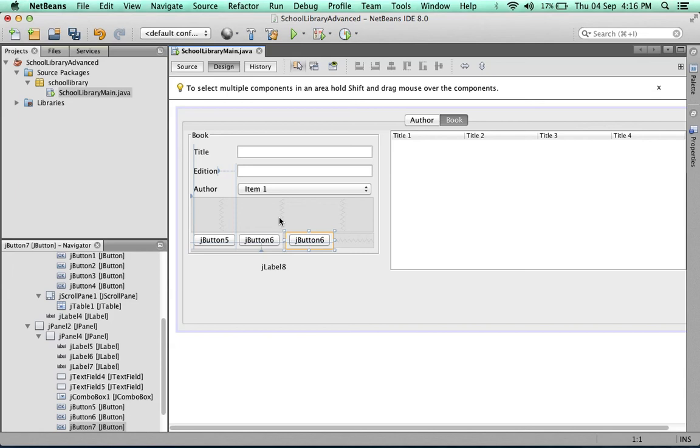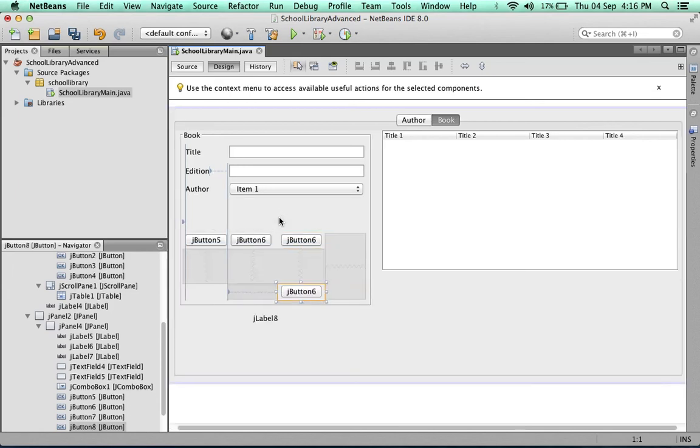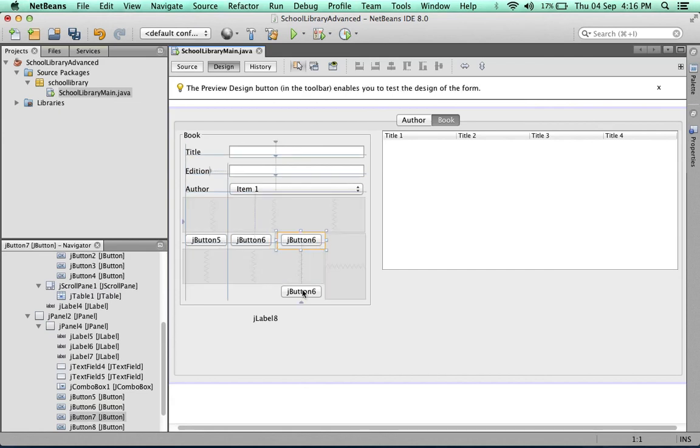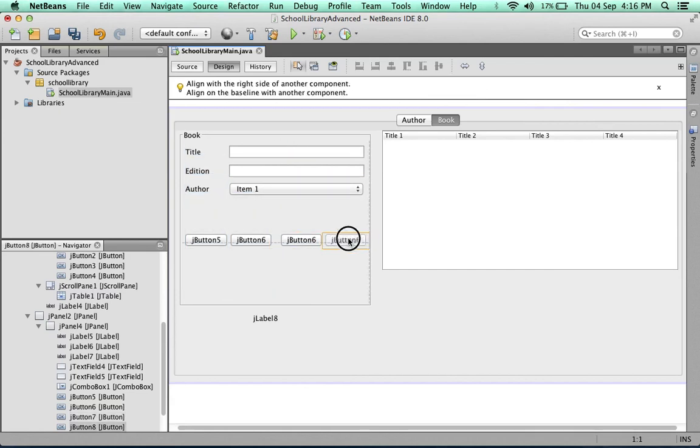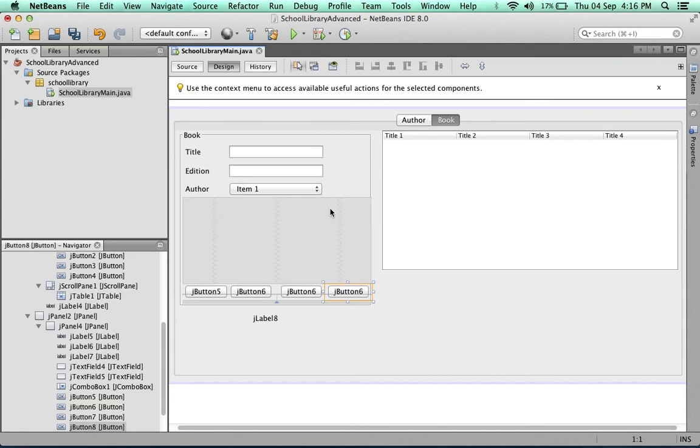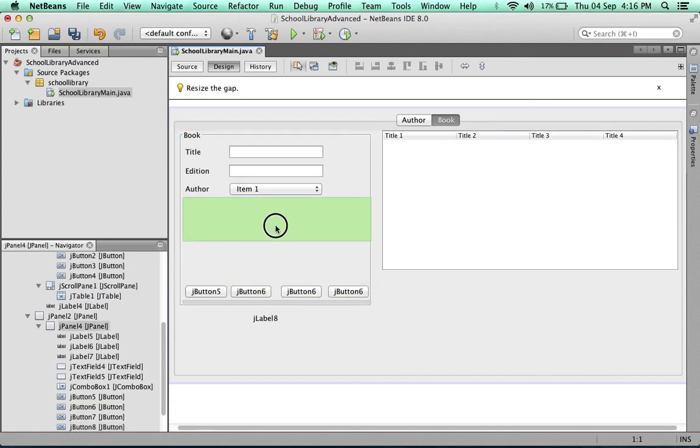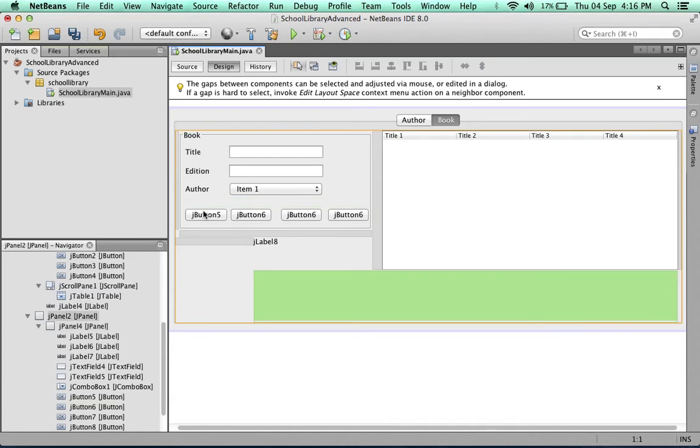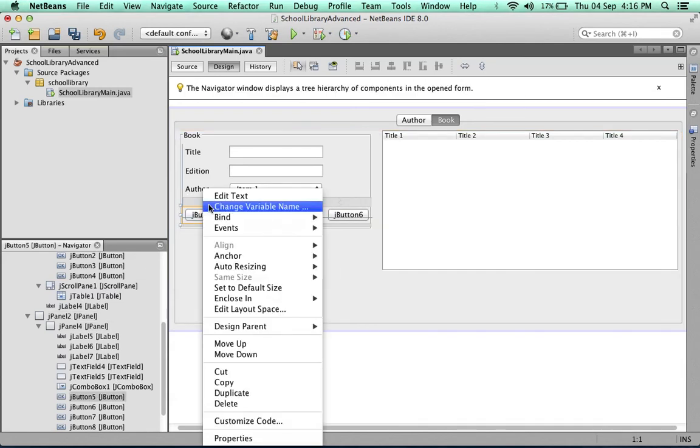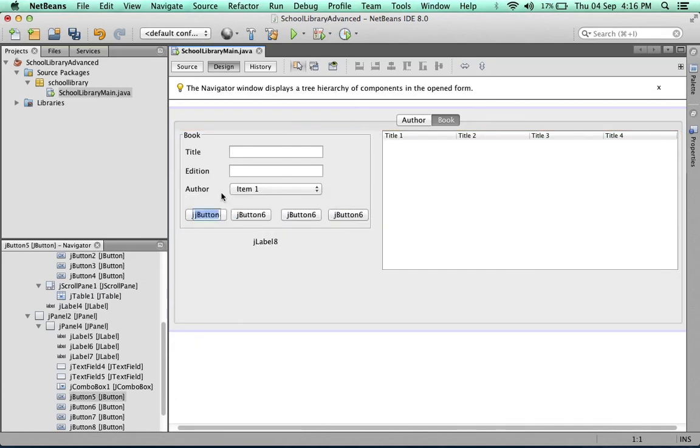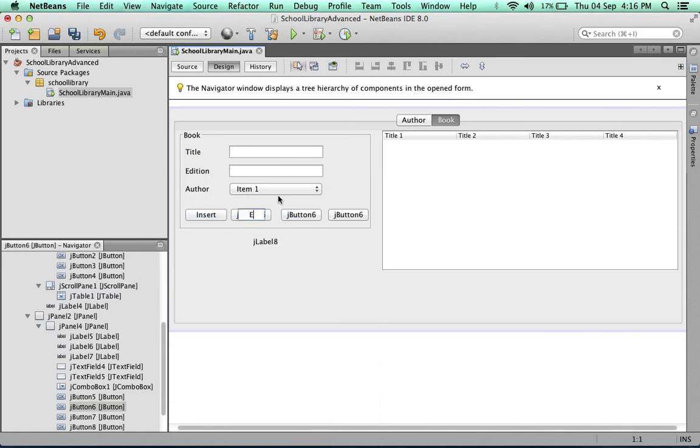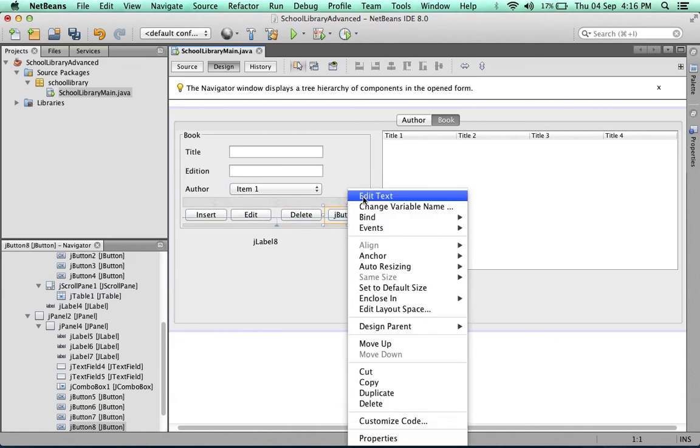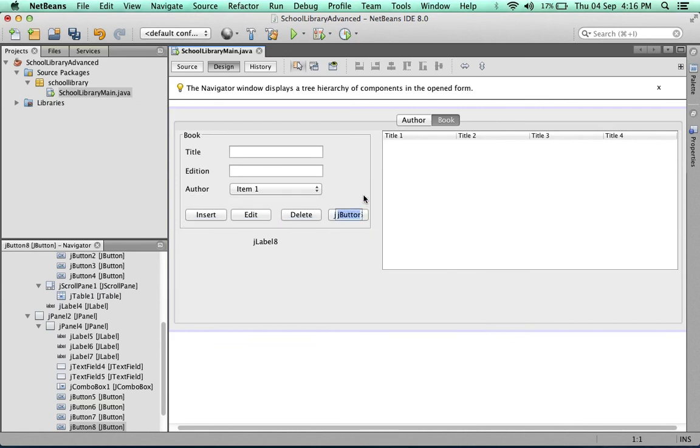The Mac wheel of death. I'm going to reduce the space there and try to fit one more button in here. I'm going to move my buttons up again. We'll edit the text. This one will be insert, then edit, delete, and clear.